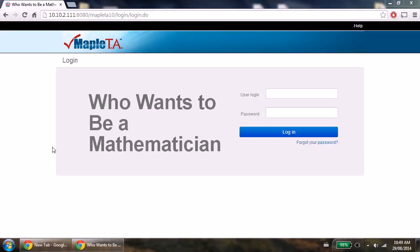Now when you first go to Maple TA, you have to log in with user credentials. So let me do that right now.